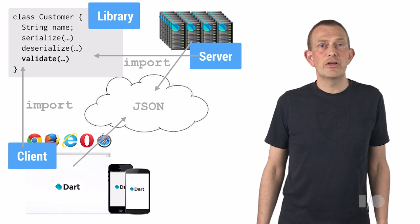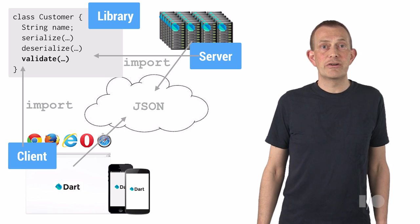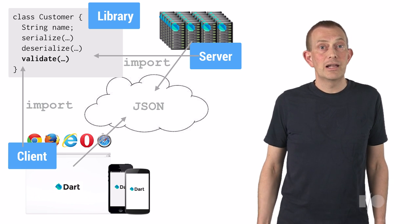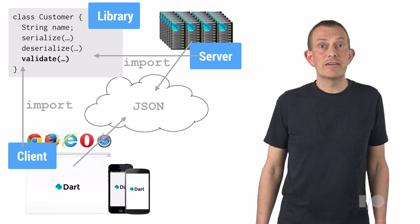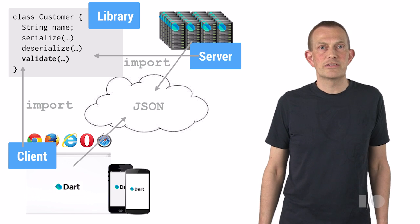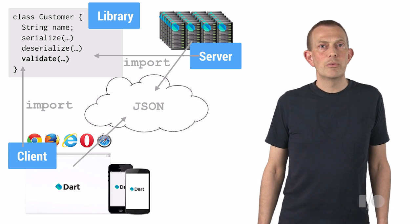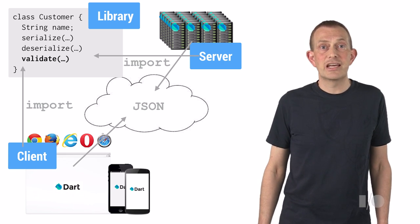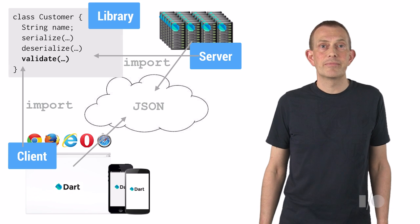There are many other advantages to sharing code on client and server, like not having to rewrite validation logic in different languages. With Dart on both client and server, this validation logic can be shared.